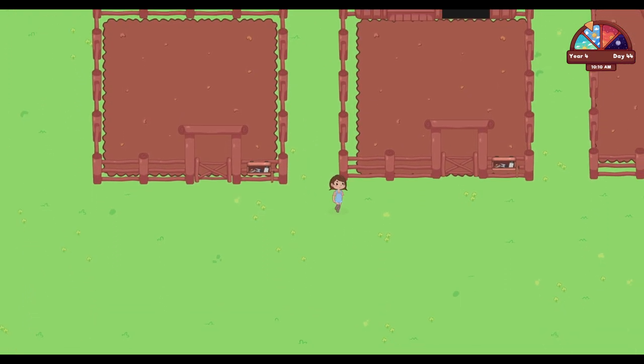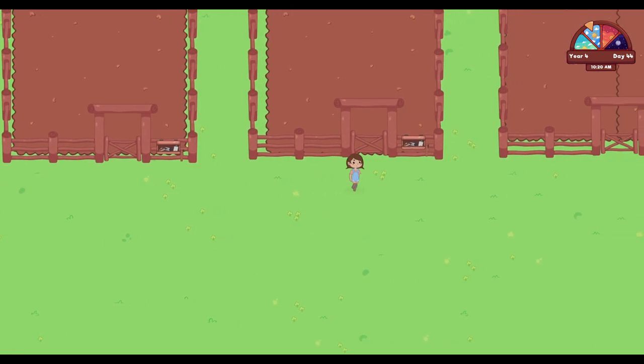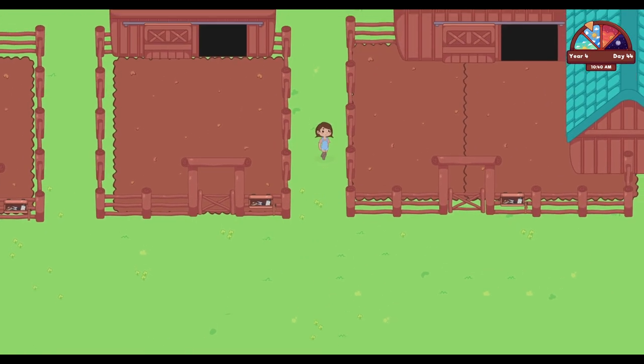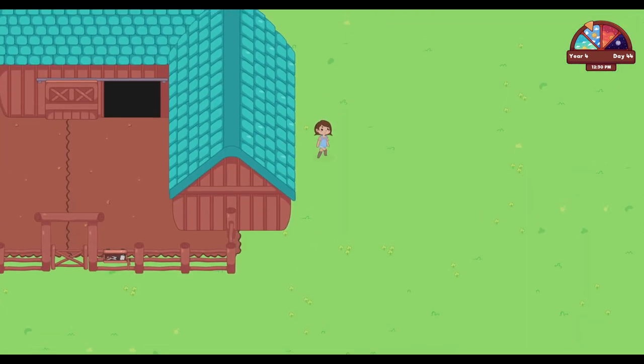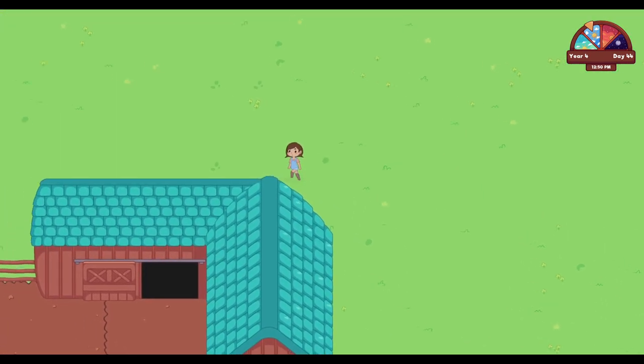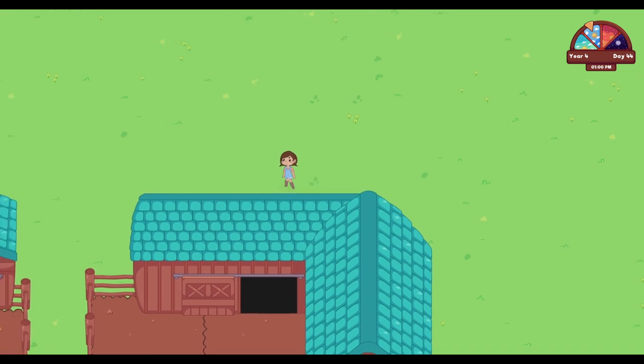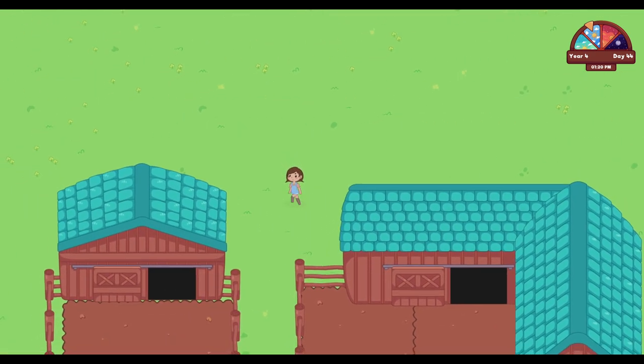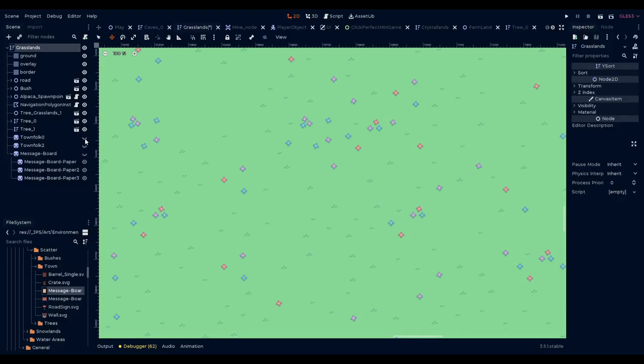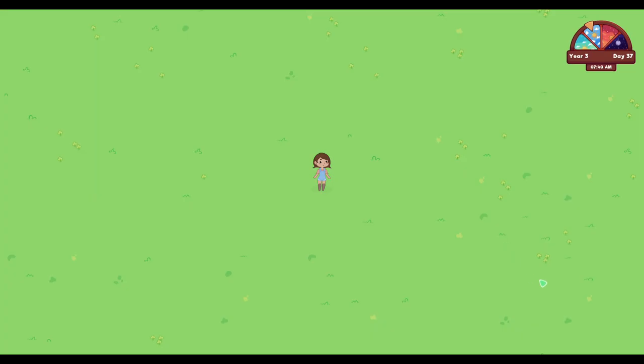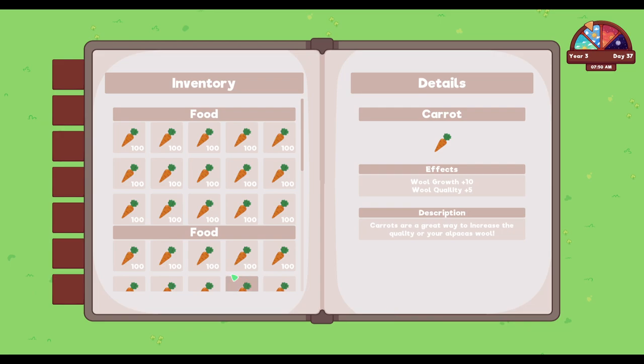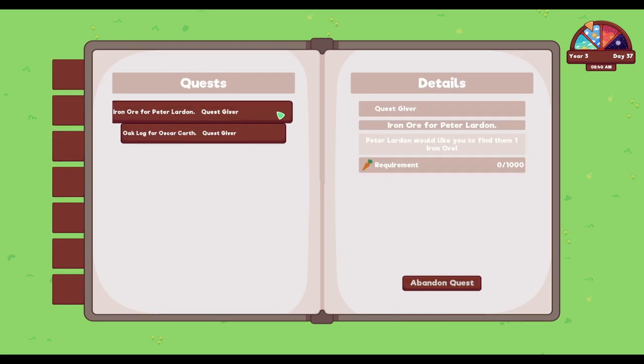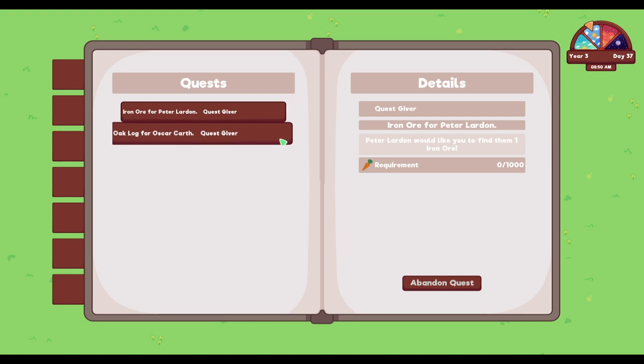We began work on the quest system and created a rough draft of the UI. We want the player to obtain quests through NPC interactions or through a town message board. The player will then be able to track and manage their quests through the main journal UI. This system is still a work in progress.